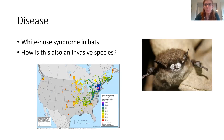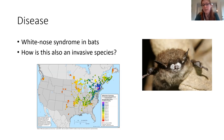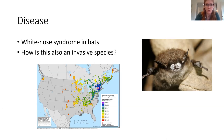Moving on to another risk to biodiversity: disease. I want to highlight white nose syndrome in bats, shown on the bat on the right. It's a fungus that infects bats — you can see it as white on their nose. It causes bats to wake up too much during the winter when they're trying to hibernate, causing them to burn all their fat reserves and end up starving to death over the winter when they normally shouldn't.